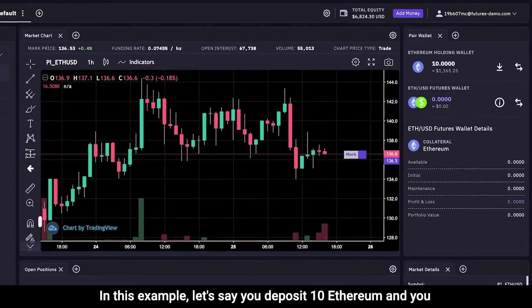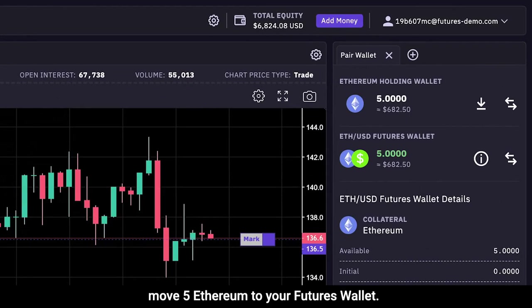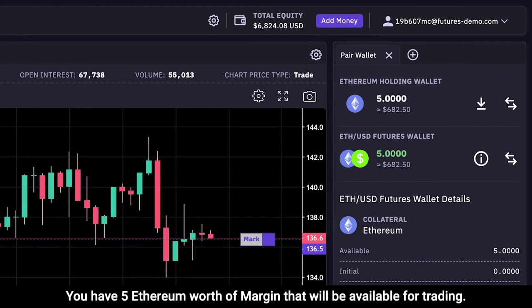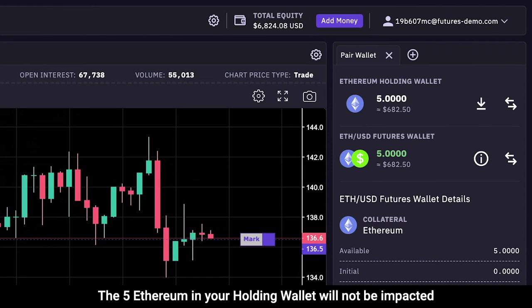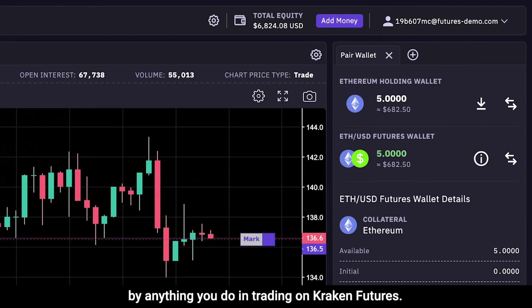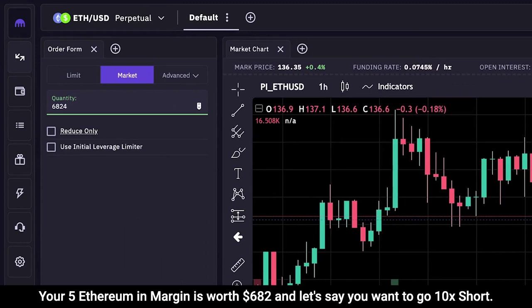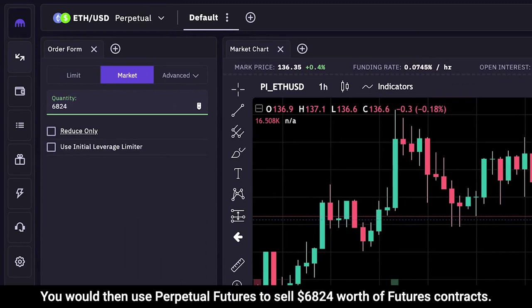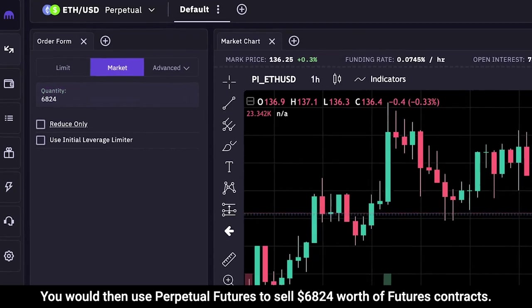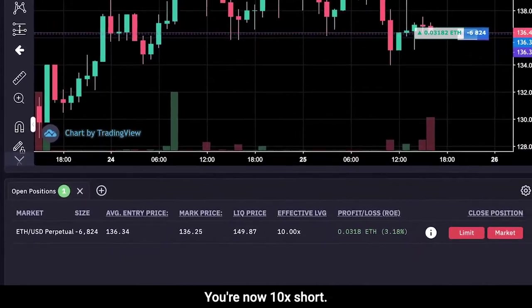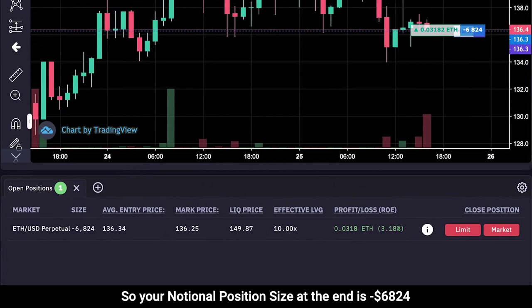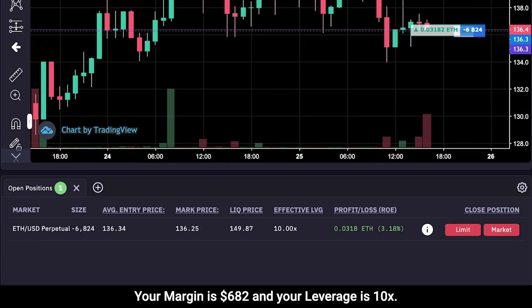In this example, let's say you deposit 10 Ethereum and move five Ethereum to your futures wallet. You have five Ethereum worth of margin available for trading. The five Ethereum in your holding wallet will not be impacted by anything you do in trading on Kraken Futures. Your five Ethereum in margin is worth $682, and let's say you want to go 10x short. You would use perpetual futures to sell $6,824 worth of futures contracts. You're now 10x short. Your notional position size is minus $6,824, your margin is $682, and your leverage is 10x.